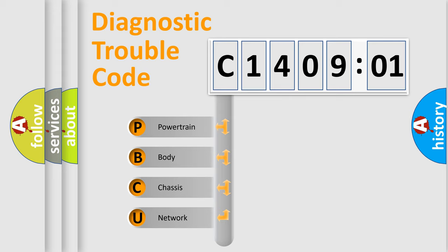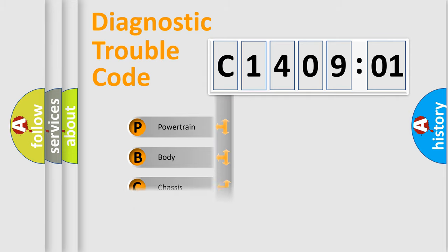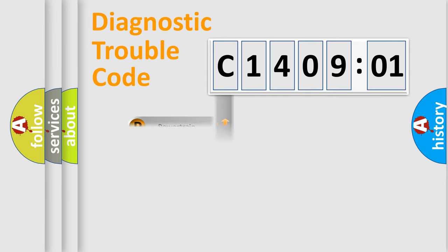We divide the electric system of automobiles into four basic units: Powertrain, Body, Chassis, and Network.